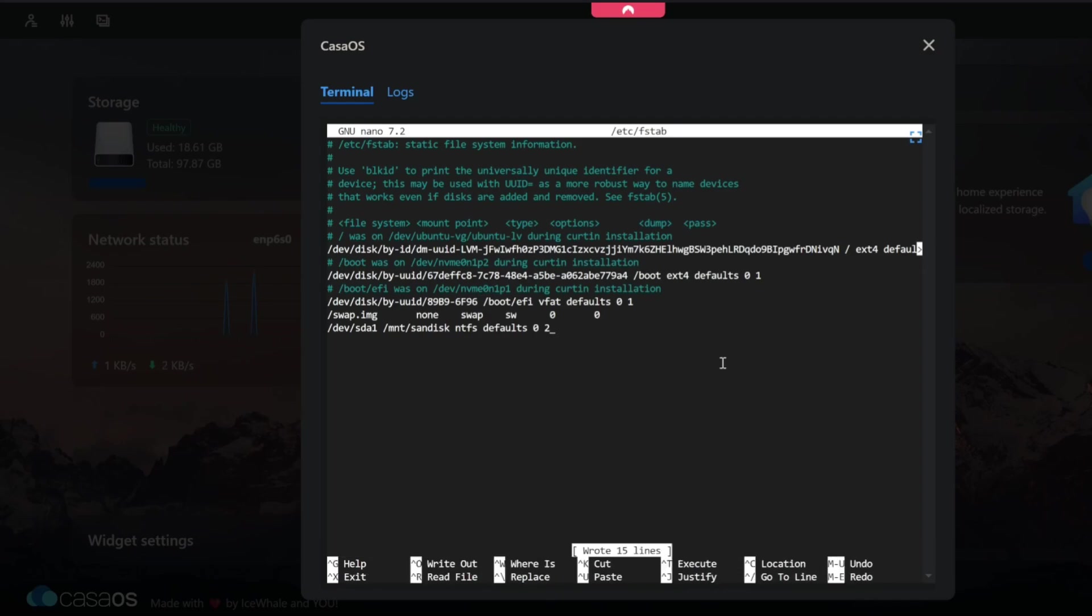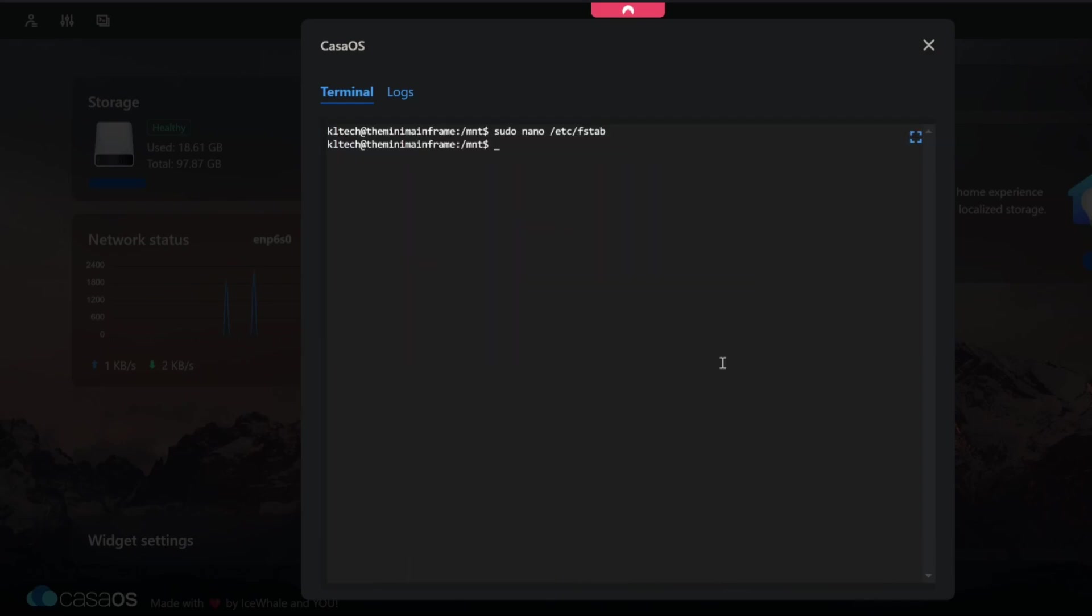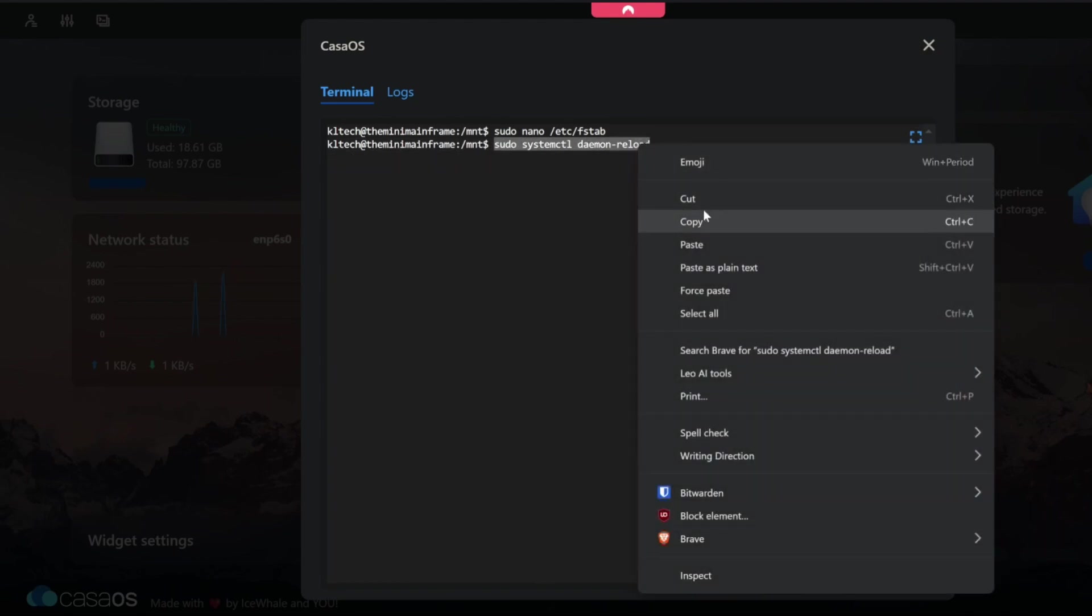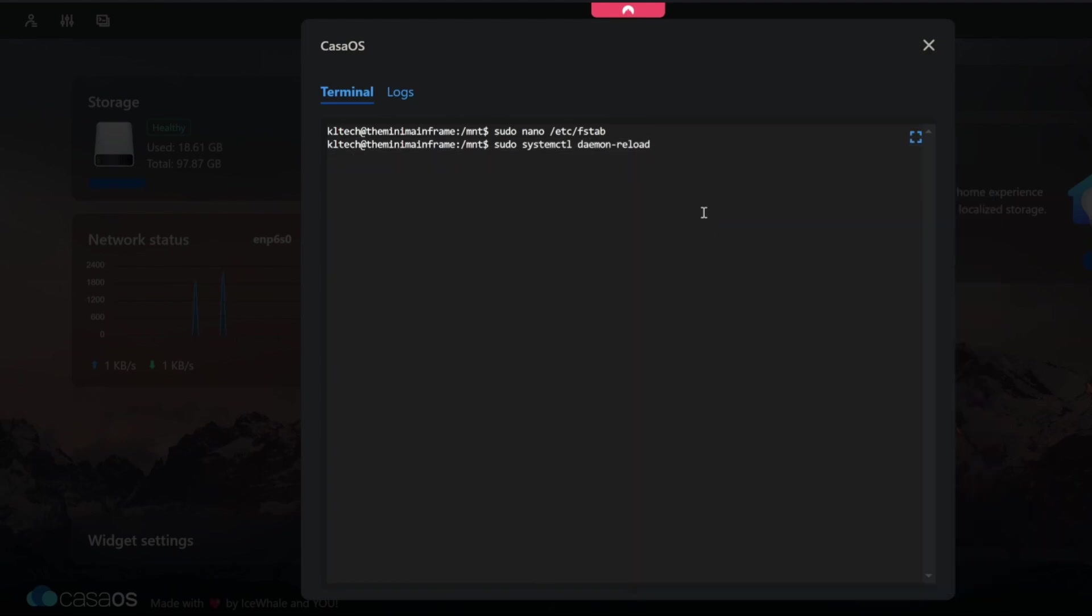Control o on the keyboard to write the file out. Control x to get out of it. Now that's basically going to permanently mount that every time the system reboots. We also want to run systemctl daemon-reload. I'm going to copy that. After we've edited that file we want to run that. That kind of reloads the fstab file in the system.